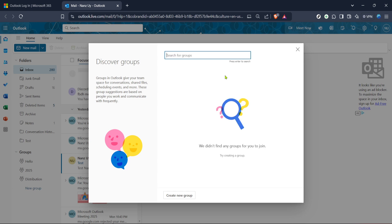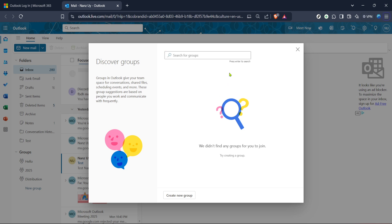Finally, when you've decided, look for a clickable button or link saying join. By selecting this option, you're officially requesting to become a part of the group. In some cases, you might instantly join the group if it's open, but other groups might require an administrator's approval before your membership is fully activated. Don't worry if there's a waiting period. Administrators often respond relatively quickly to join requests.